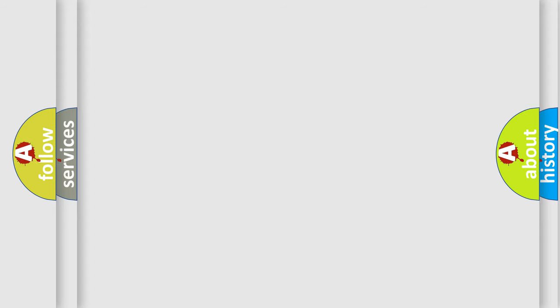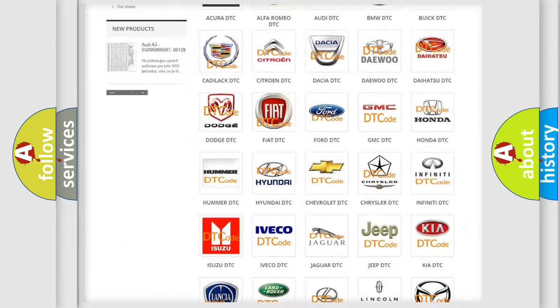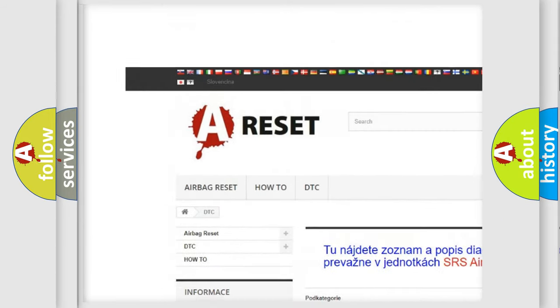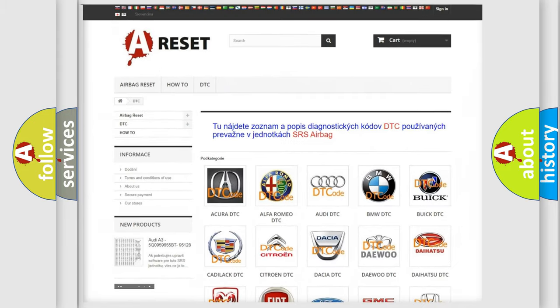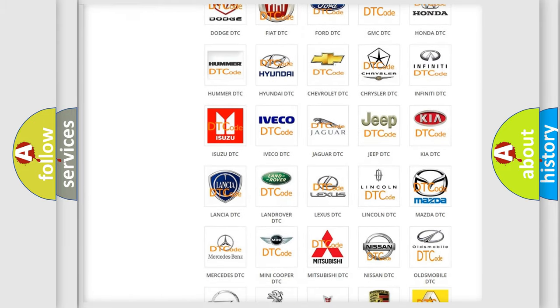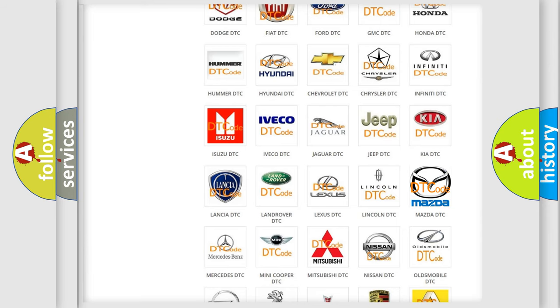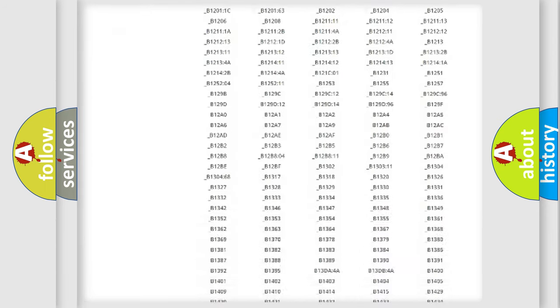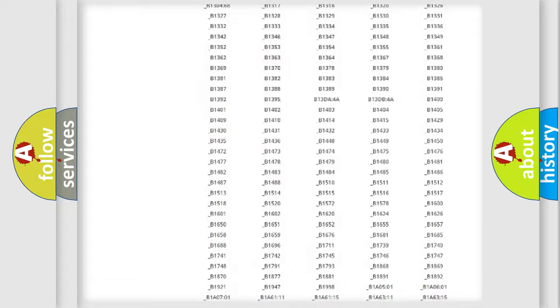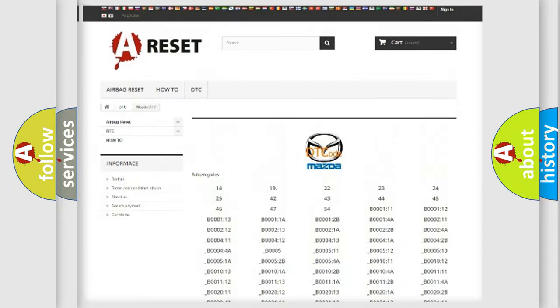Our website airbagreset.sk produces useful videos for you. You do not have to go through the OBD2 protocol anymore to know how to troubleshoot any car breakdown. You will find all the diagnostic codes that can be diagnosed in Mazda vehicles.